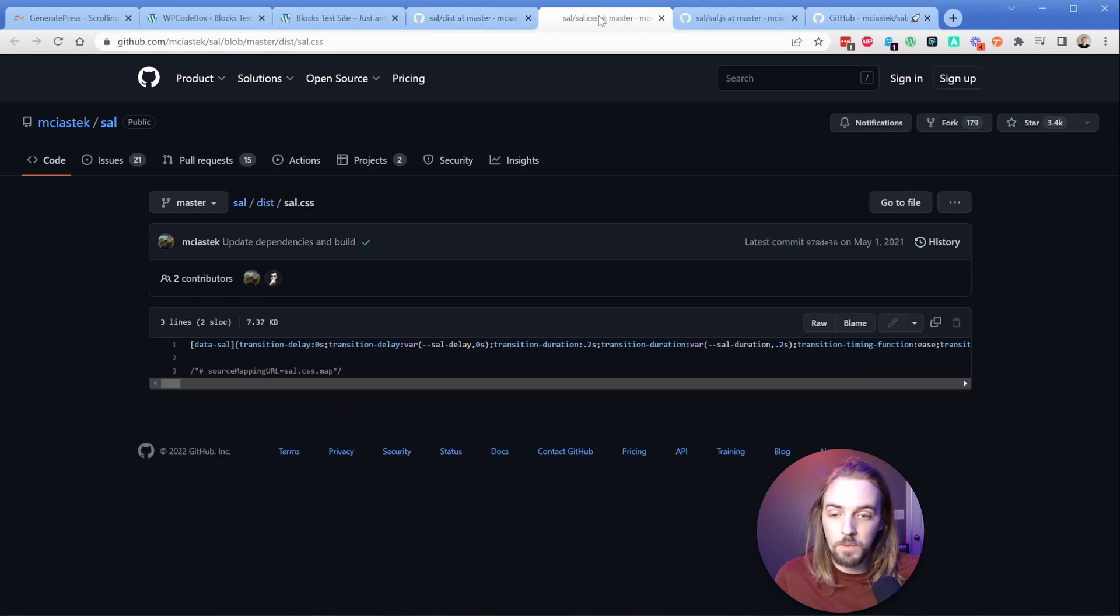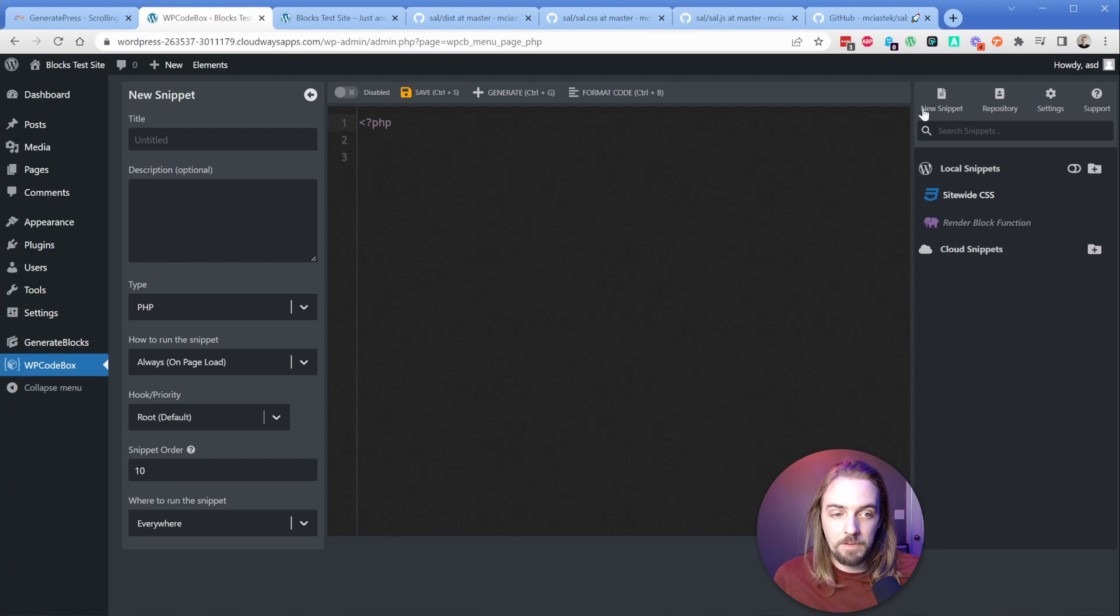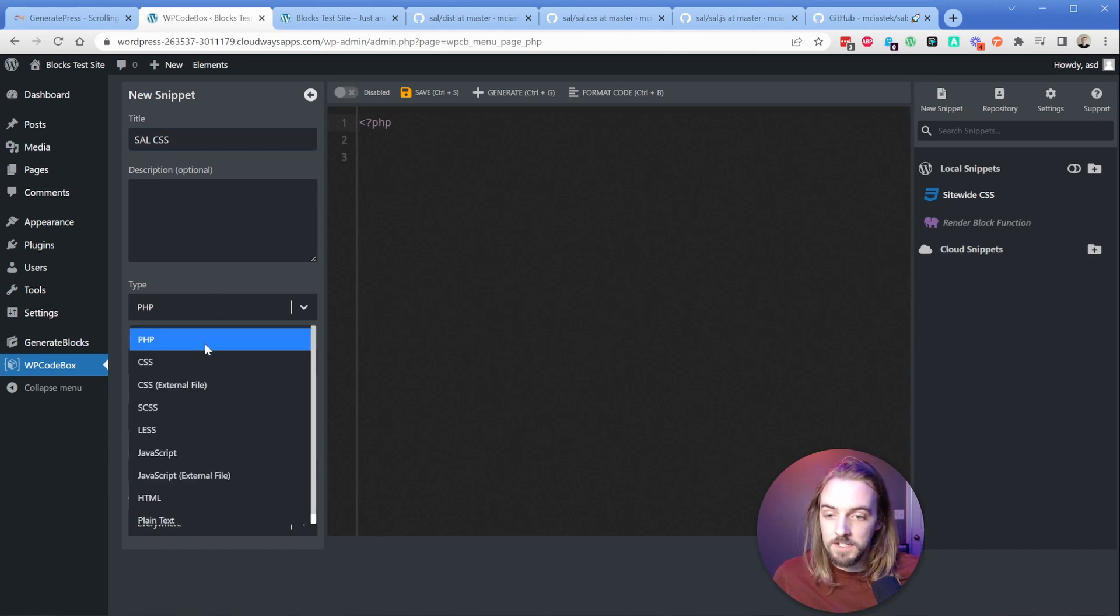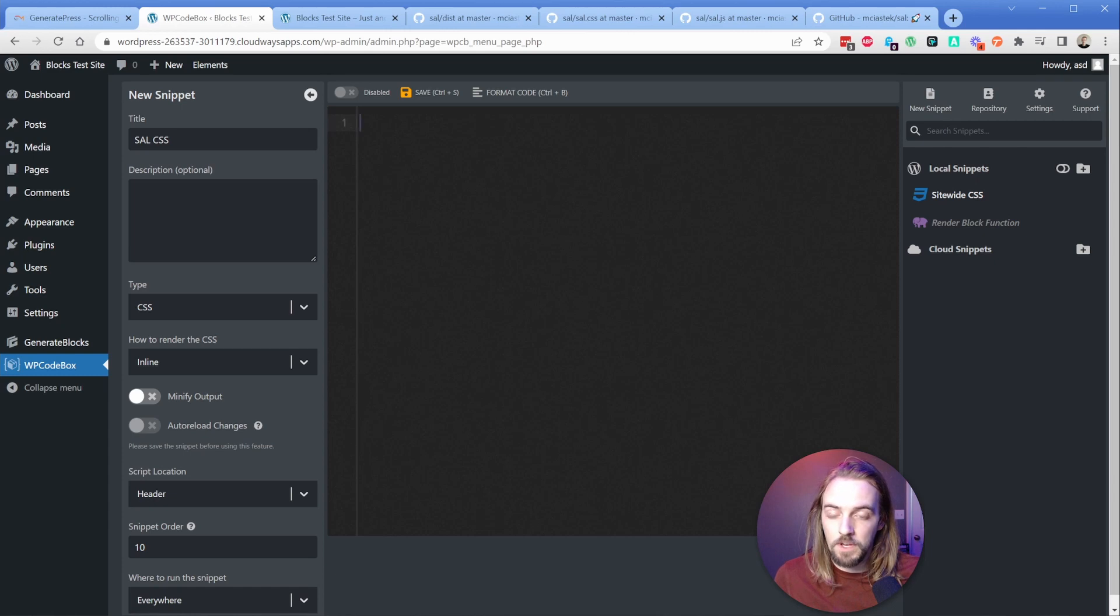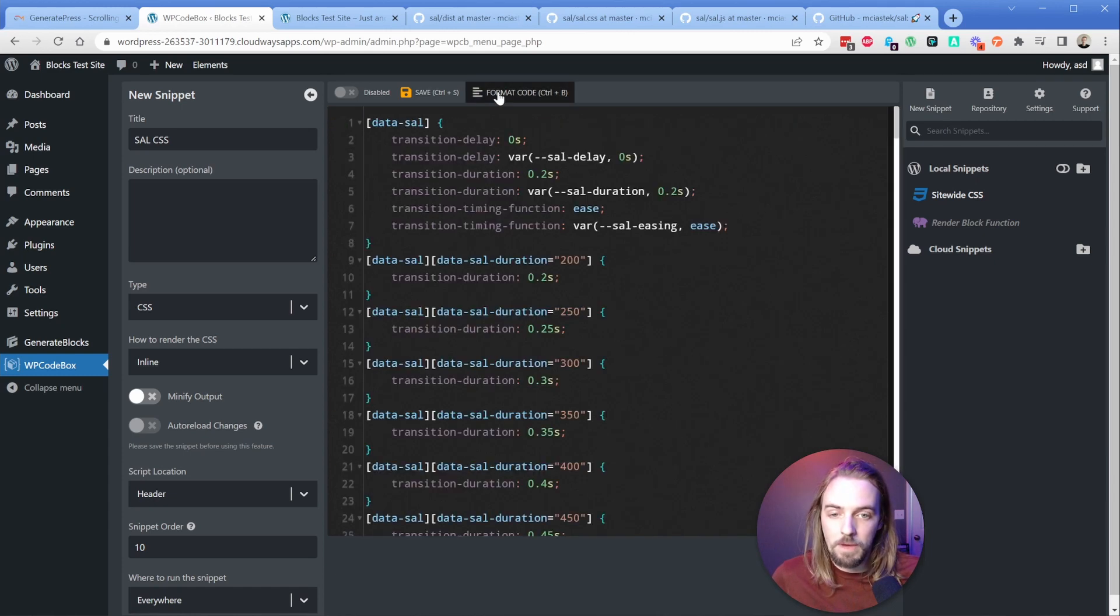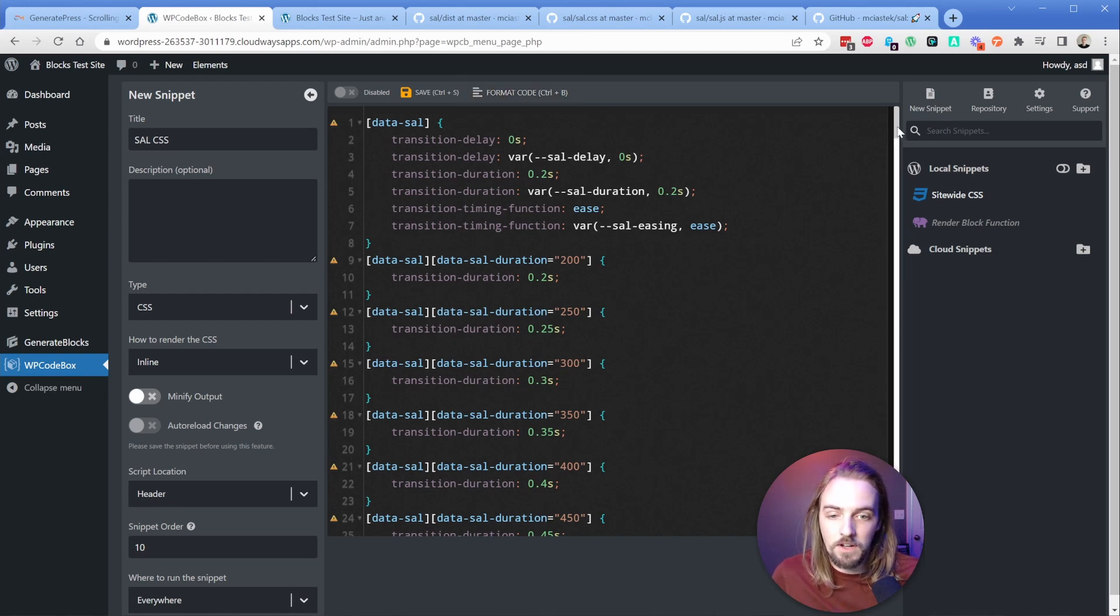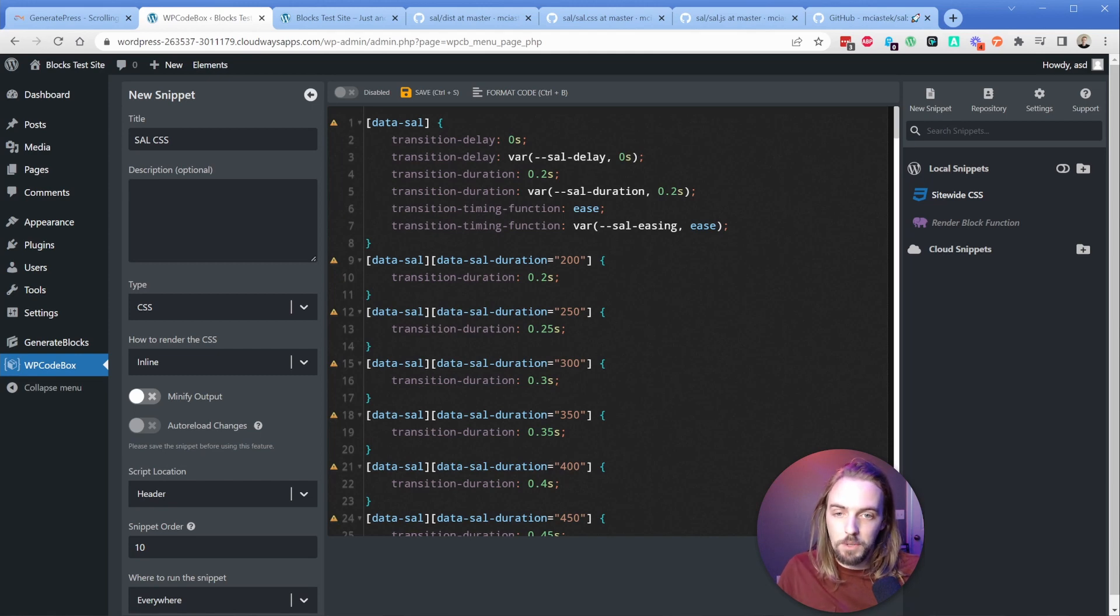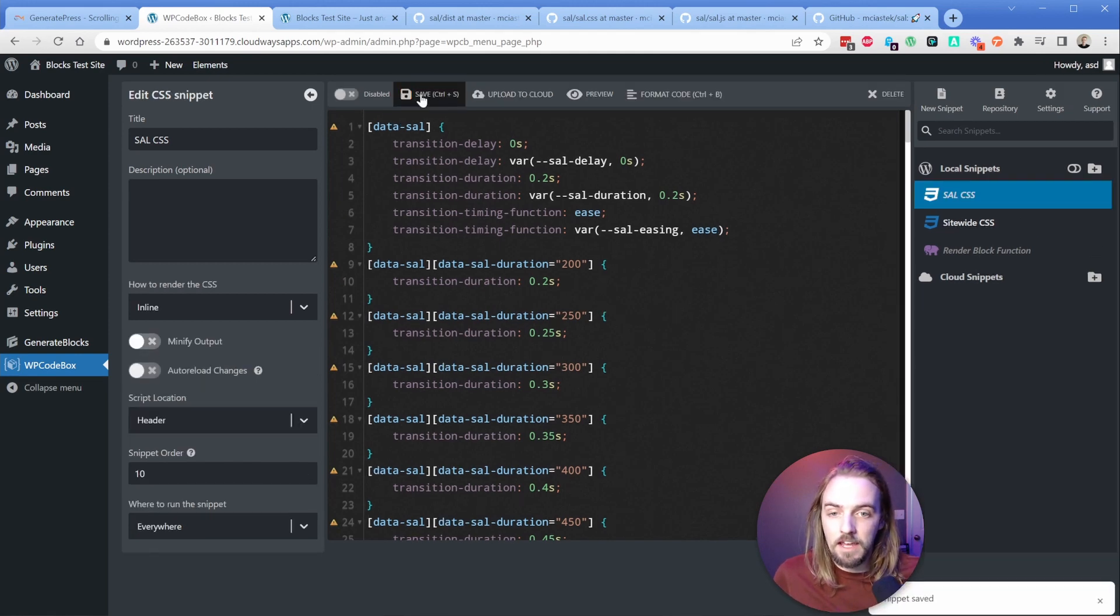The first one is the CSS. I'm going to click this little copy to clipboard and in WP codebox, I'm going to go to new snippet. We'll call this sal.css. We're going to change the type to CSS. I'm going to leave these settings alone. We can paste in the CSS. One thing I like to do is click on the little format code button, makes it a little bit more readable. It's on tons of lines now, but you can actually see what's happening here.